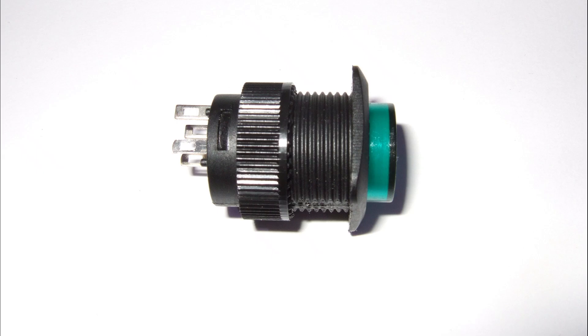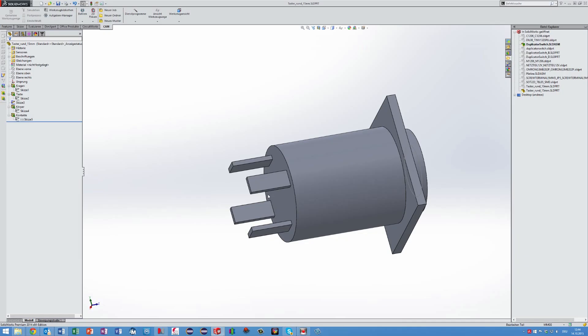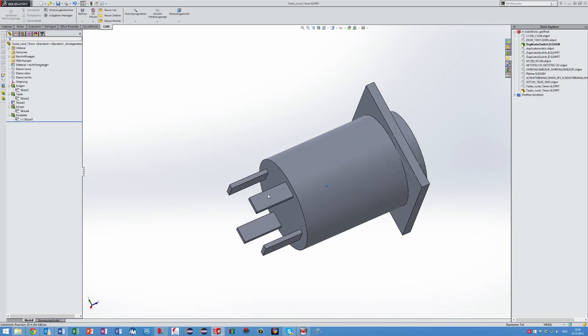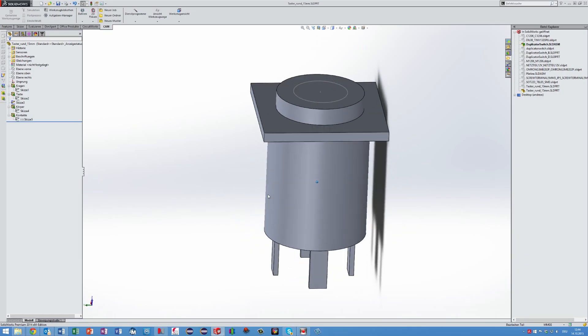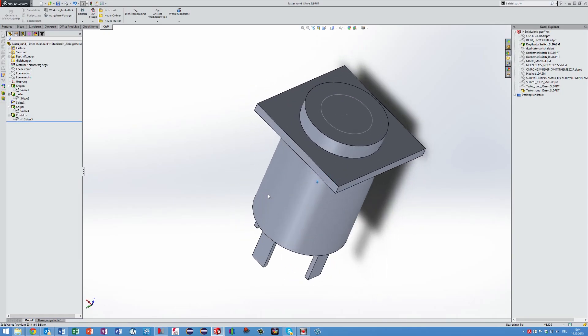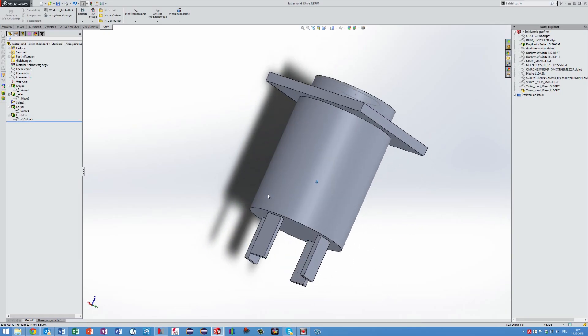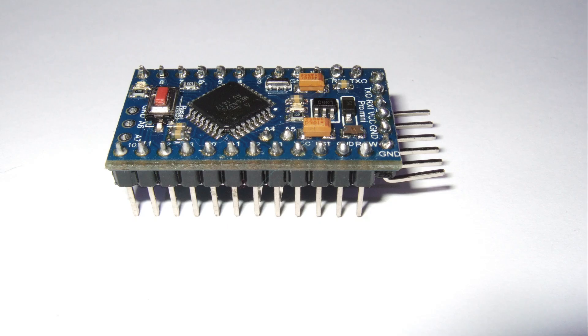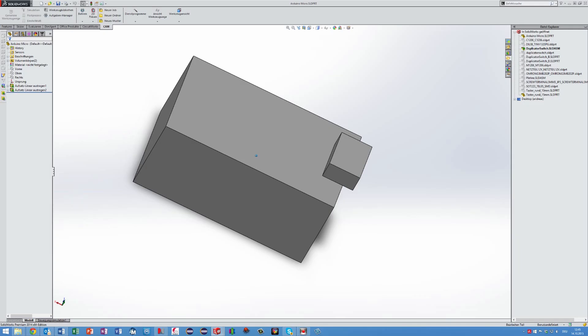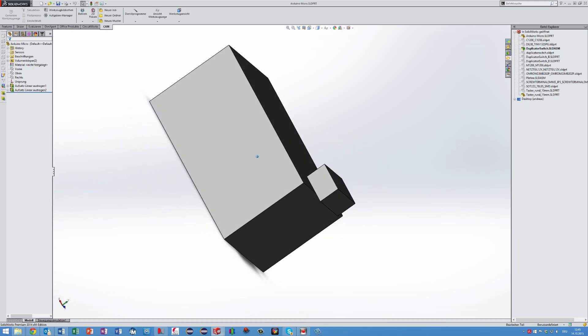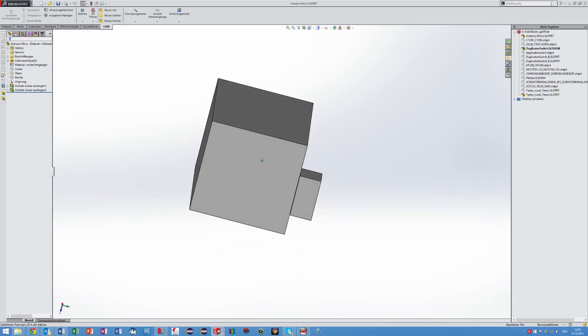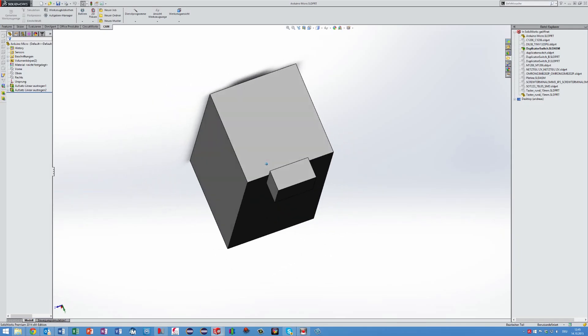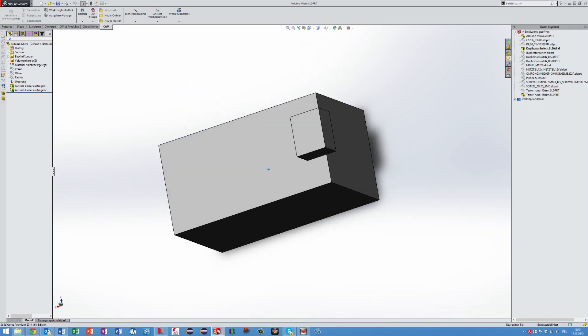Here you see as an example the push button used in my project and its 3D model. Another example is the Arduino micro pro board which I quite often use in my projects.